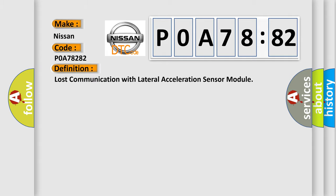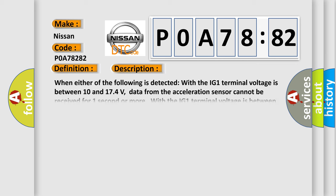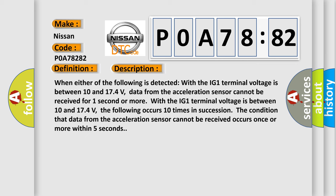When either of the following is detected: With the IG1 terminal voltage is between 10 and 17.4 volts, data from the acceleration sensor cannot be received for one second or more.